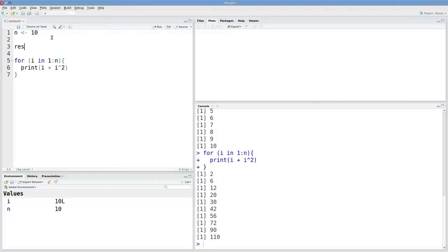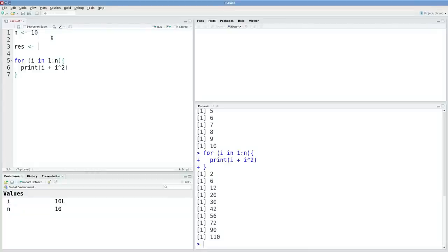I'm going to initialize that vector before my for loop. I'll call it res for result. And for now, I want this to be 10 NAs. So I can repeat NA 10 times.